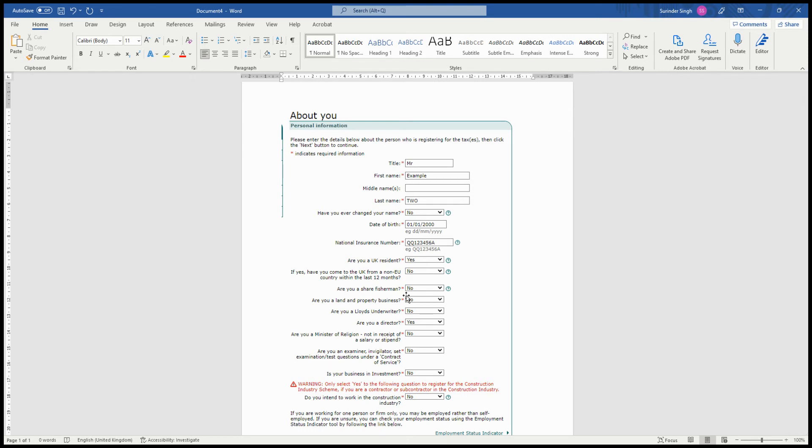If you're planning to start a business, you need to register for a UTR number, which is for self-employed individuals. This is the form you will be filling in. You need to fill in the title: Mr., Mrs., and so on.